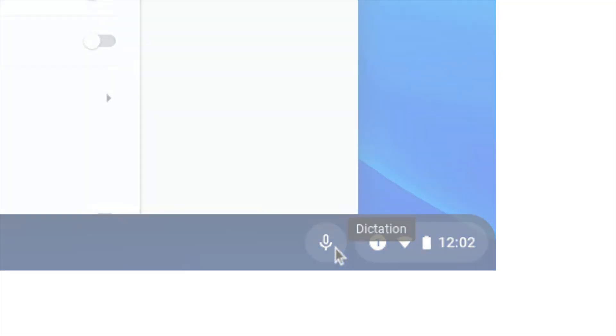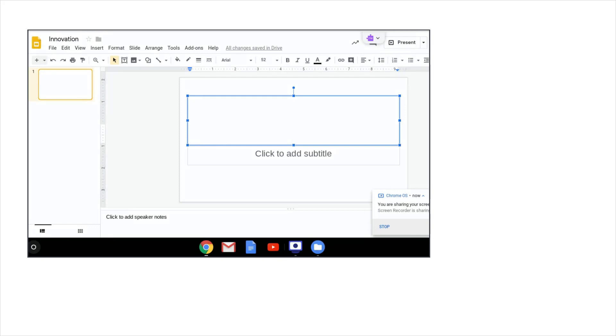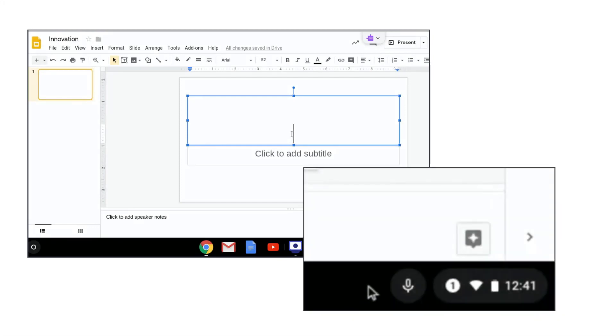To use dictation, simply click on the screen where you would like to use speech to text. Then click on the microphone and speak.